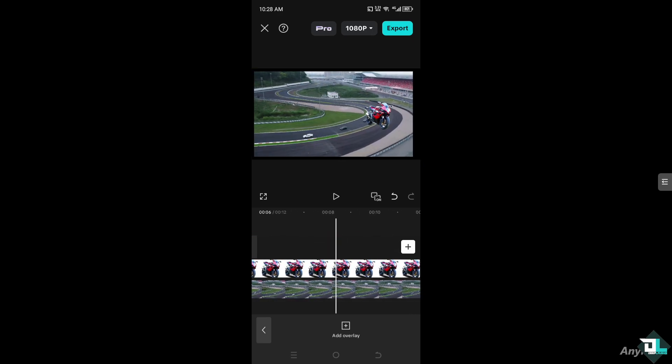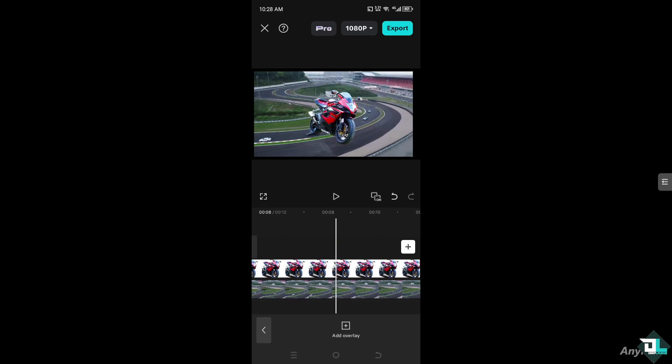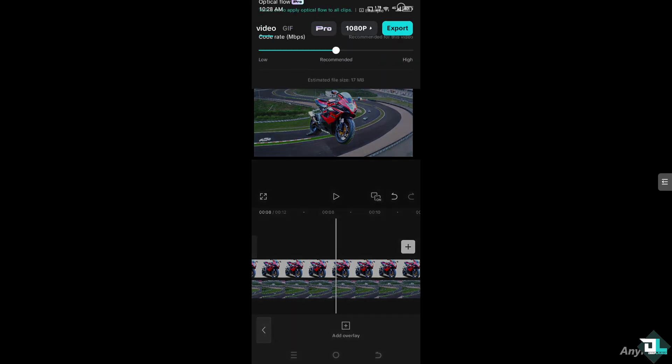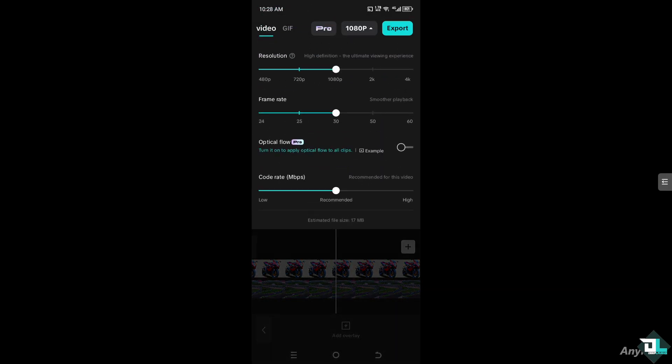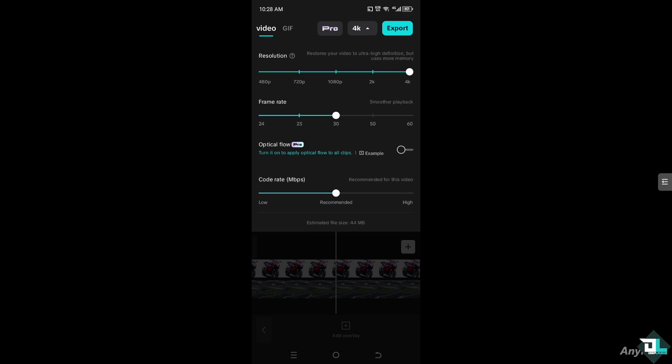And then once you're happy, you might want to go to the 1080 here. If you want to adjust the resolution for high definition or 4K, you can scrub it. But the thing is, it will increase the file size. As you can see at the bottom, you can also change the frame rate. And of course, use of the optical flow. It could make your video playback smoother. And the code rate, you can increase that, which is kind of recommended for this video. But the thing is, the more you use all of these, it requires a bigger file size.